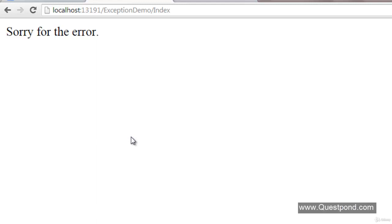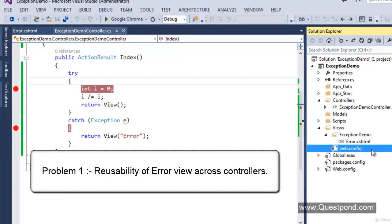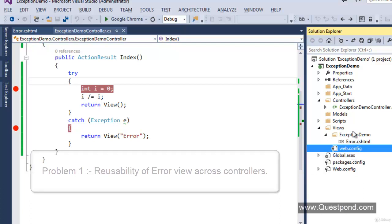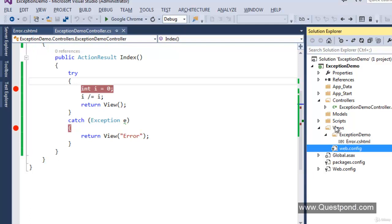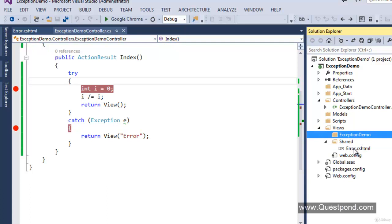But there are two problems with this approach. The first problem is that error.cshtml is currently inside the ExceptionDemo folder, which is our current controller folder. If you want to reuse the same error view for some other controller's exceptions, you will not be able to do that because this error view is limited to the current controller. So what we will do is use the shared folder — I'll right-click the Views folder, add a new folder named shared. Views inside the shared folder will be shared across all controllers, making it a reusable view.